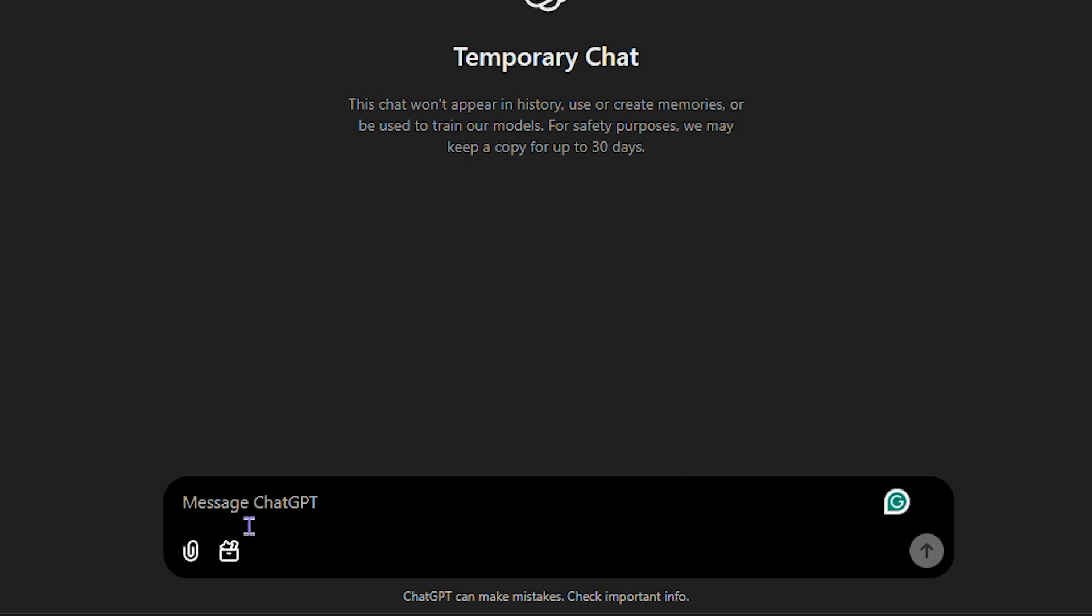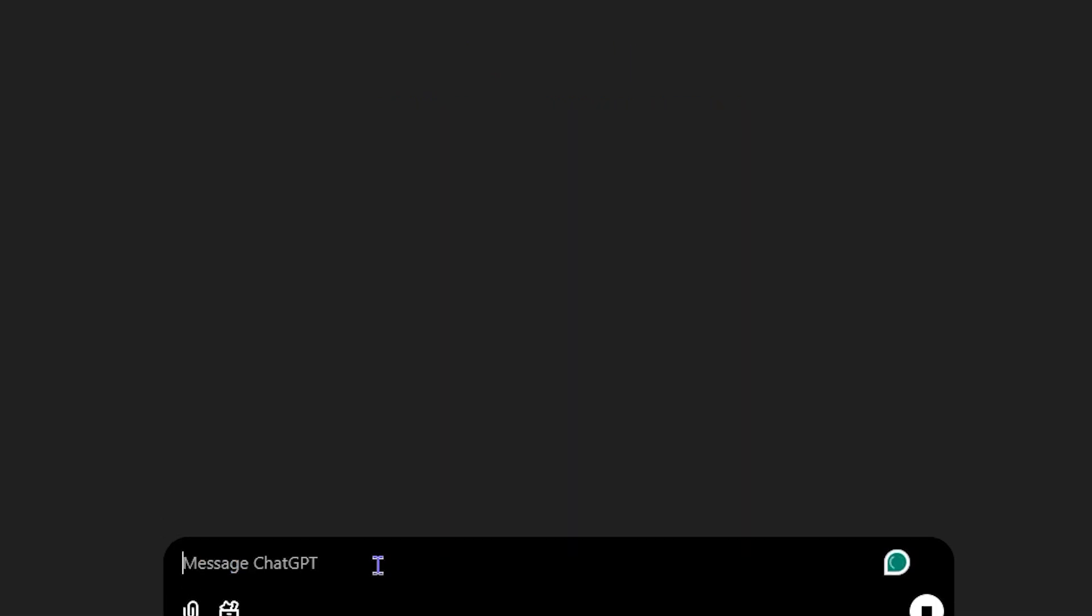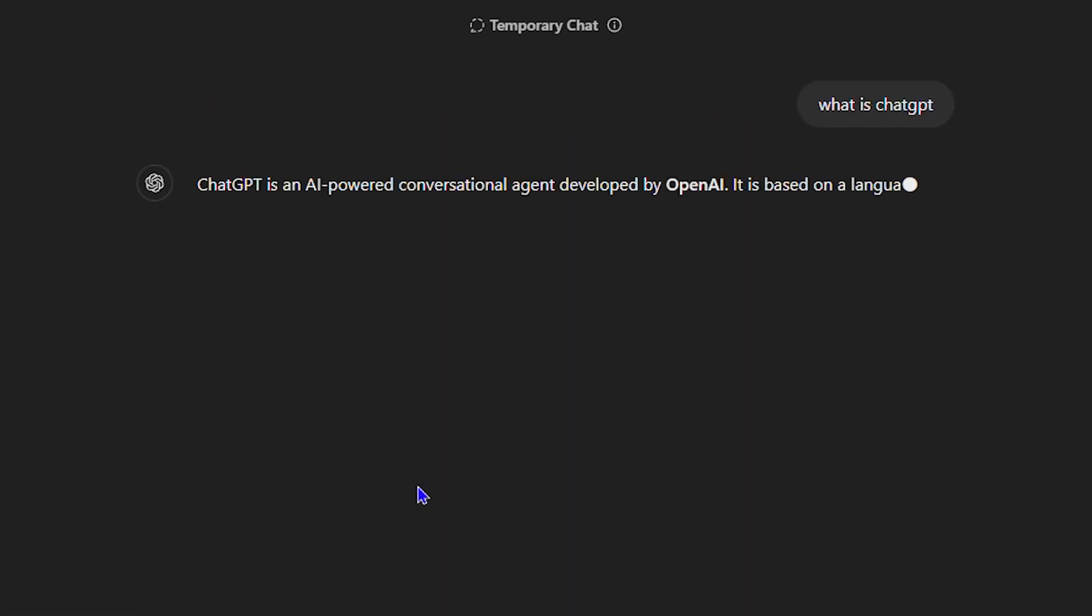This is currently in the incognito mode or the temporary mode. So I can simply ask it whatever. So I can say what is ChatGPT and then I can hit enter and here ChatGPT will go ahead and say whatever it wants to say.